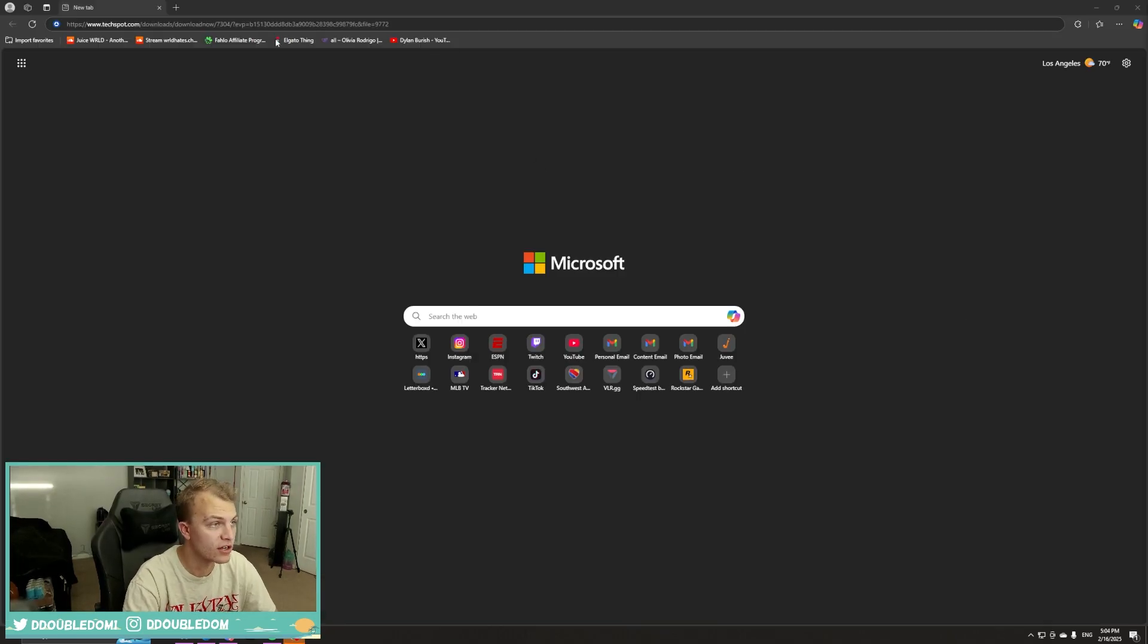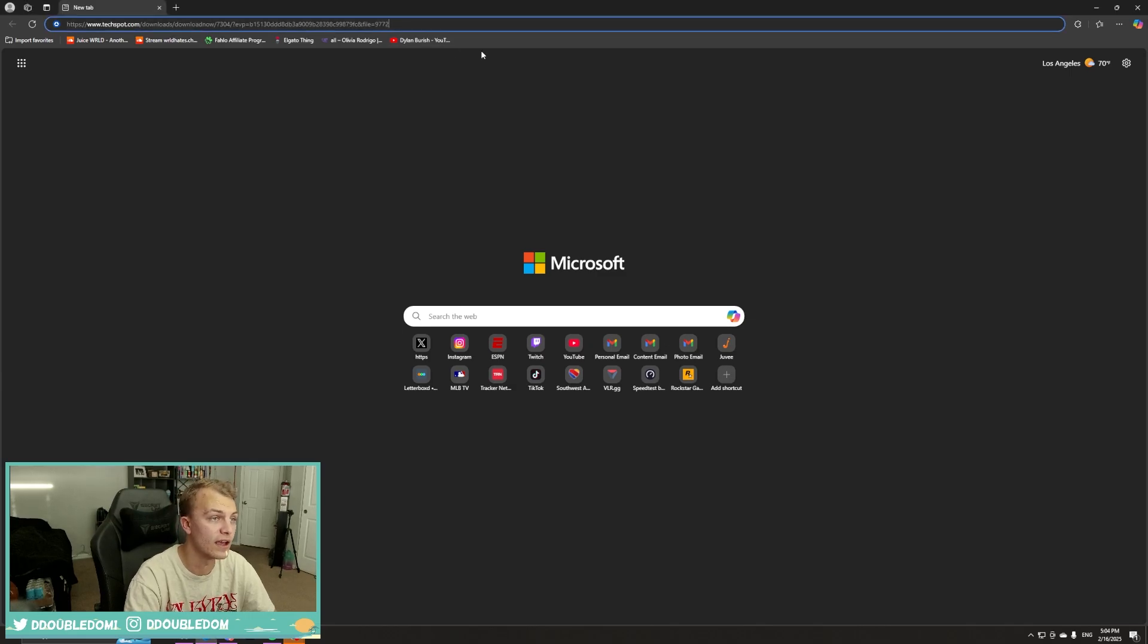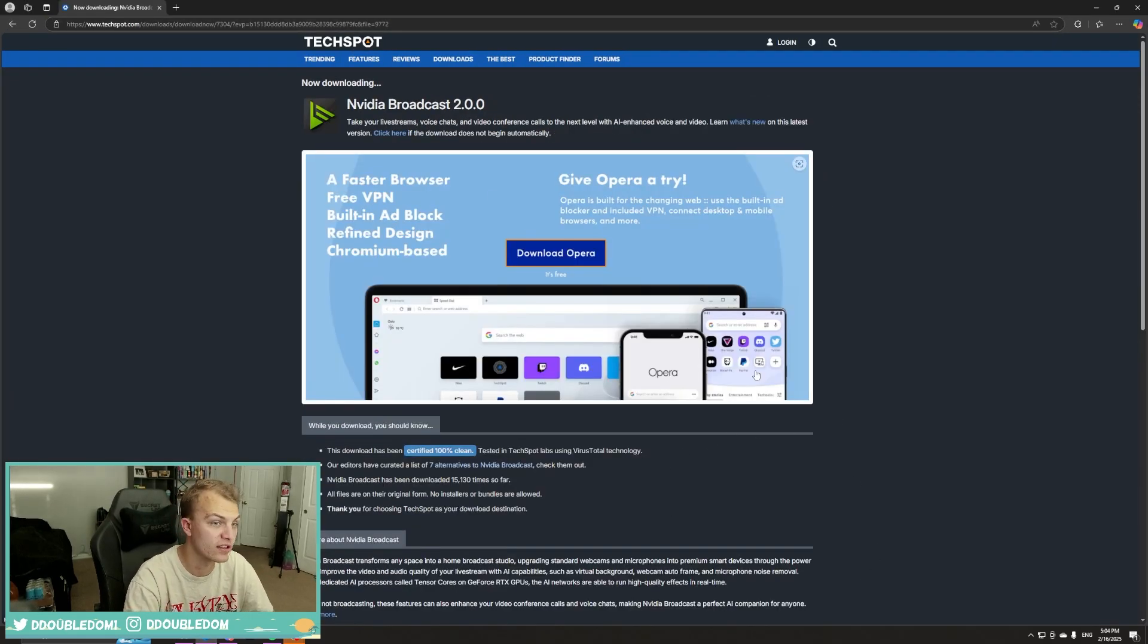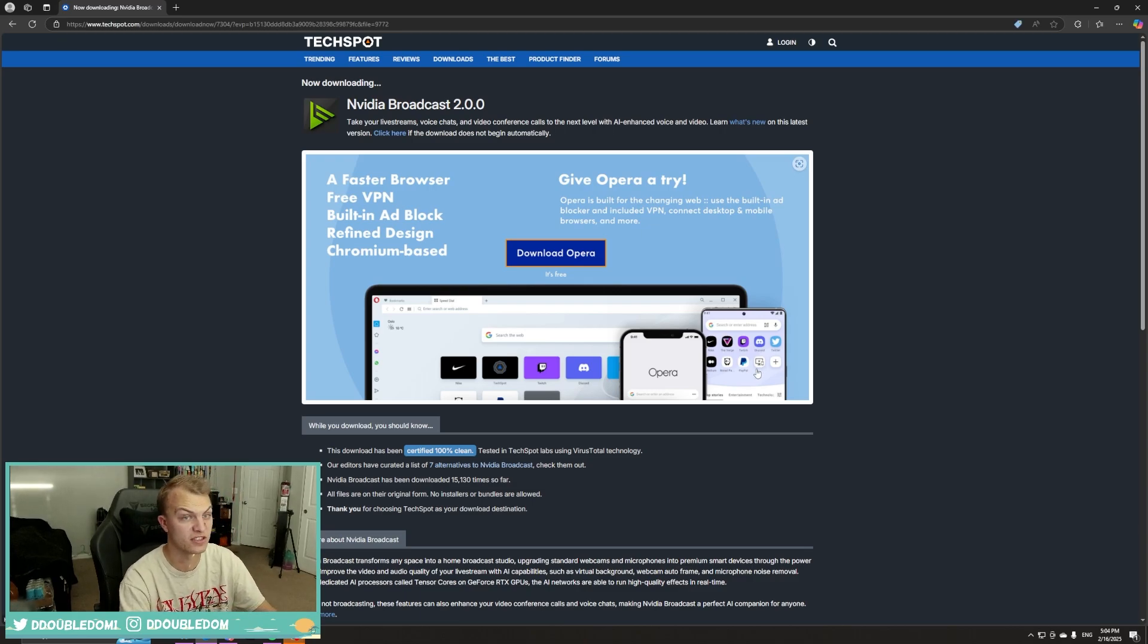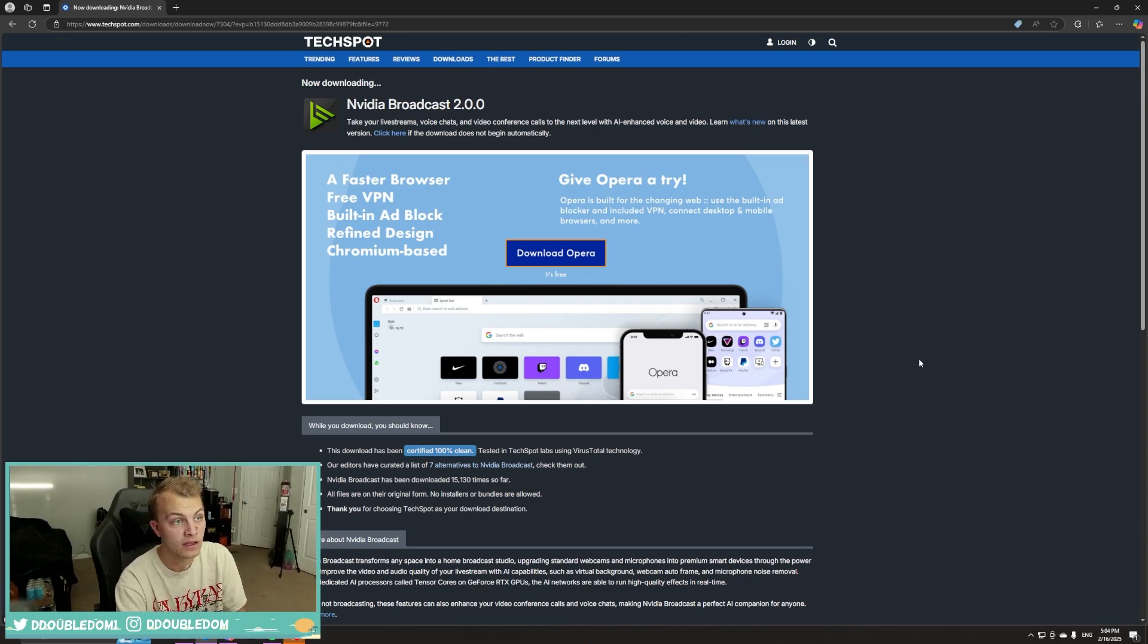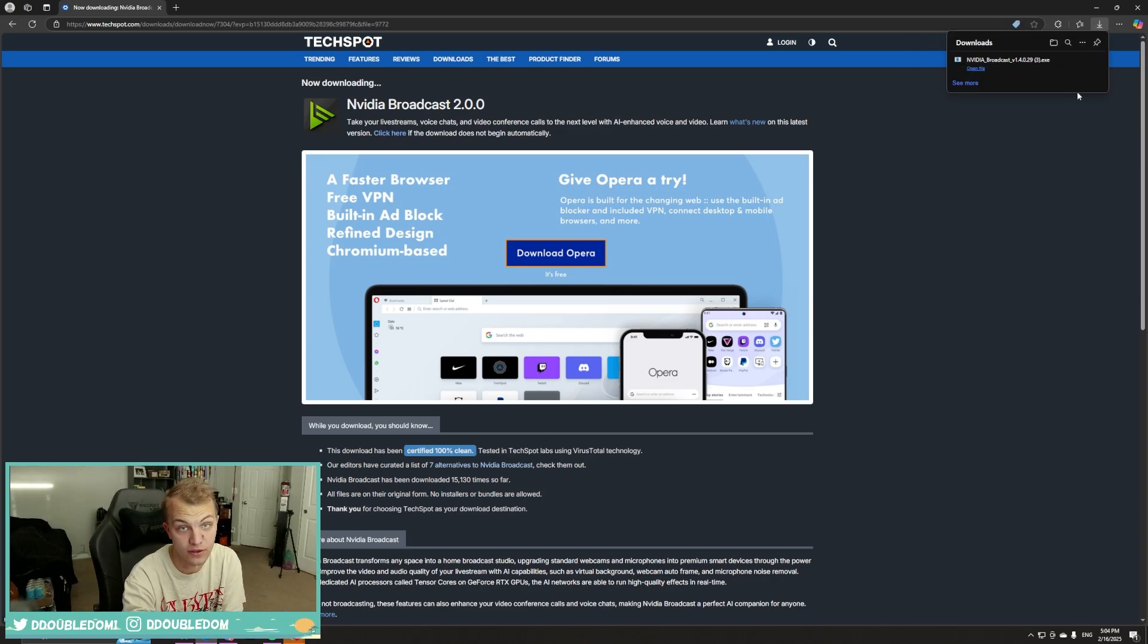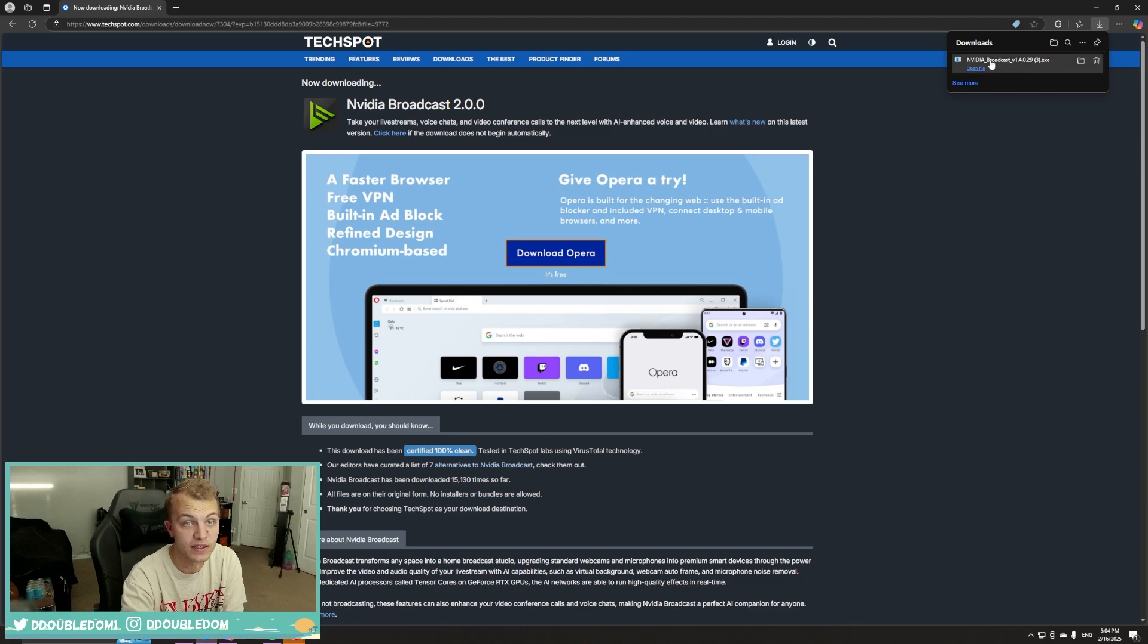All right, now that I've restarted and everything, you can go ahead and download the link if you have not already. By just clicking on the link in the description, it should auto-pull you up to this page, which will auto-download the file. If for some reason it doesn't auto-download, then you can just click this button here to start downloading it.